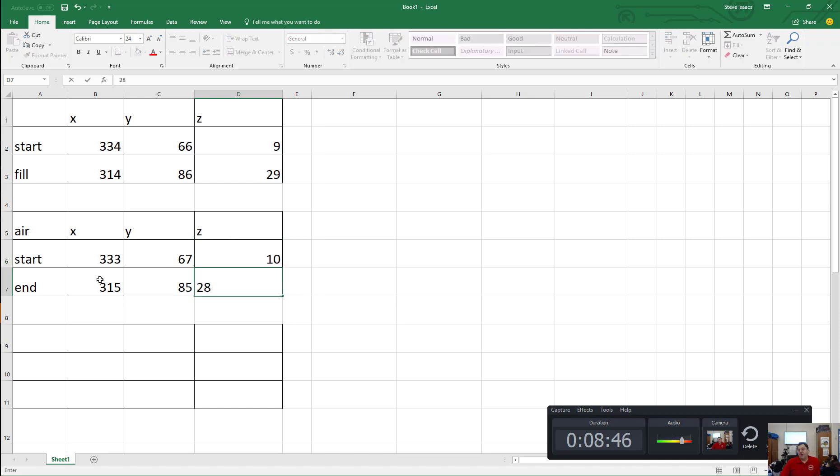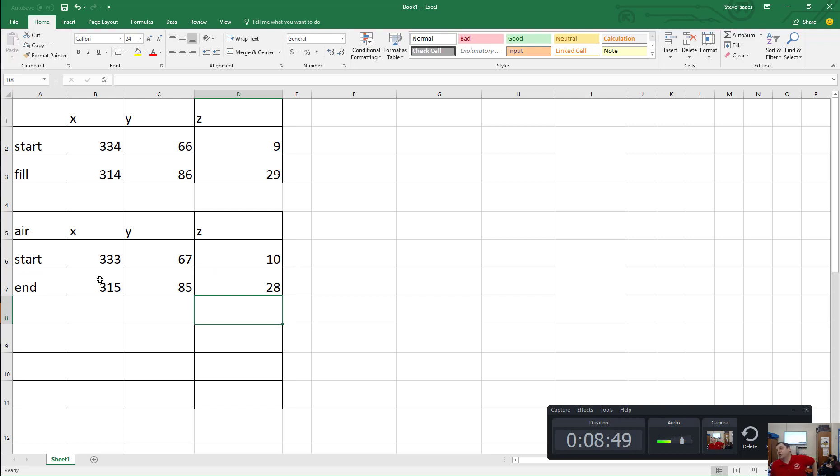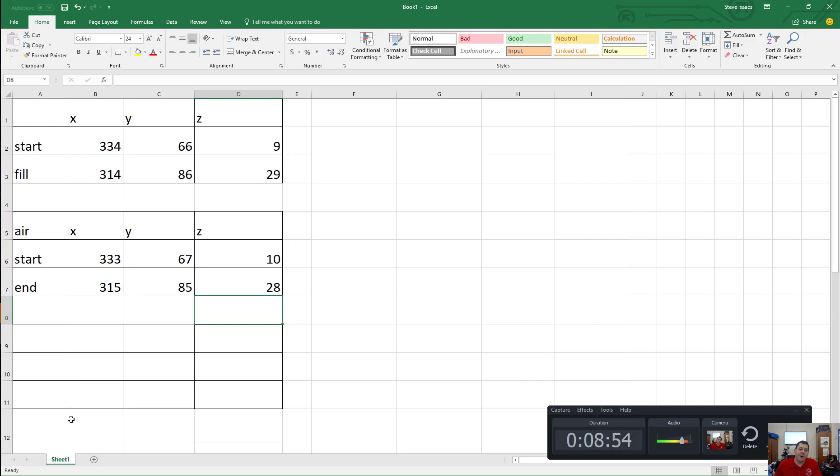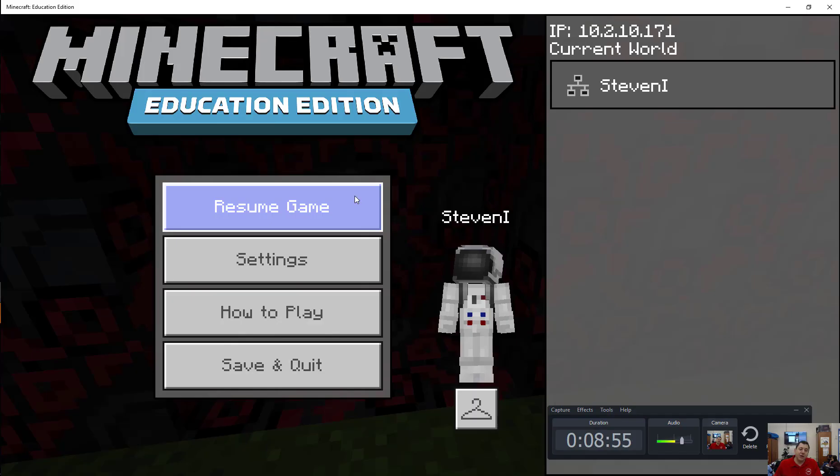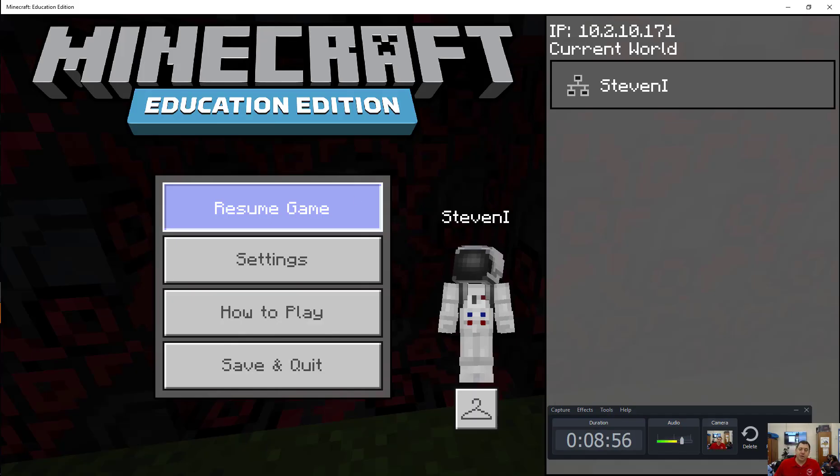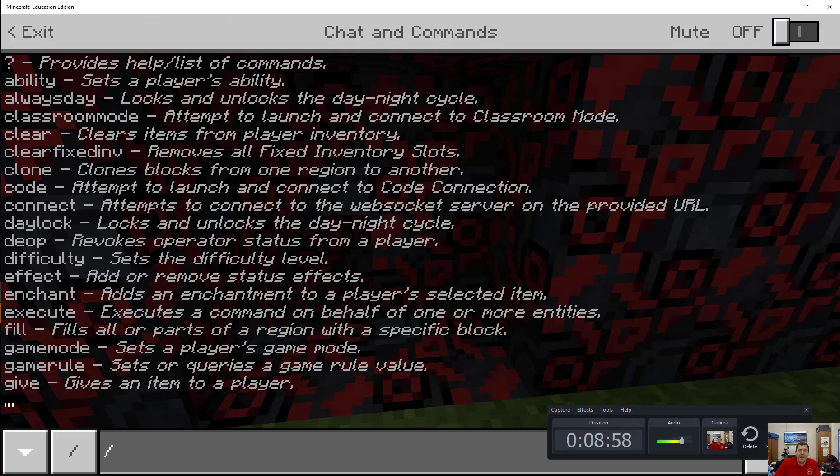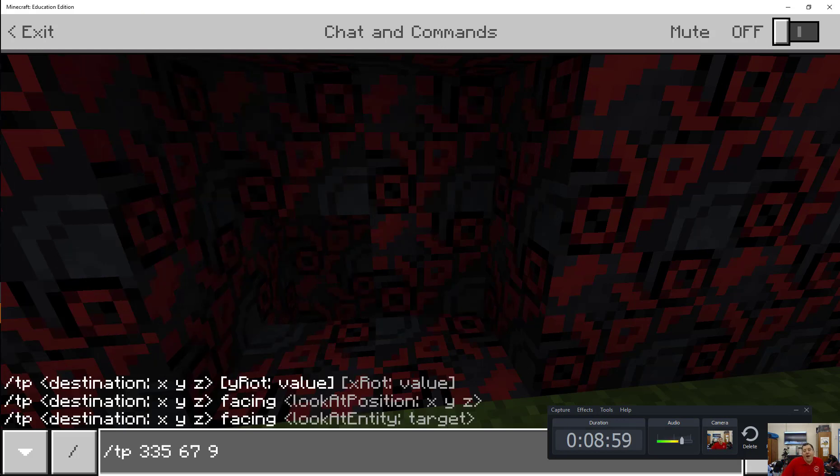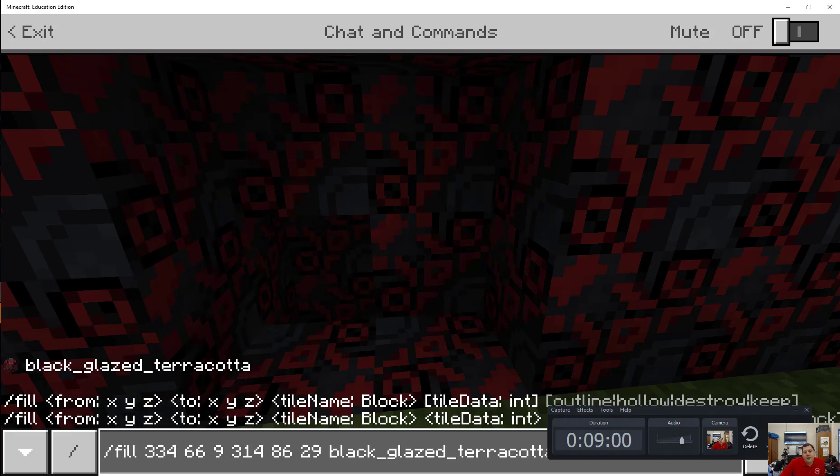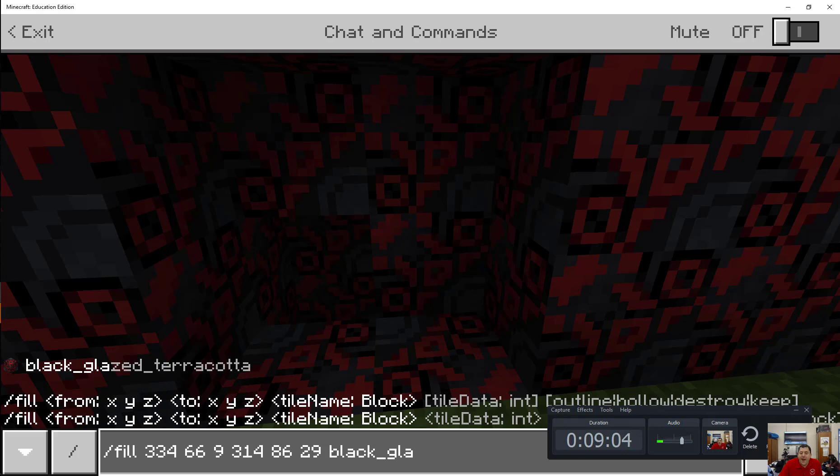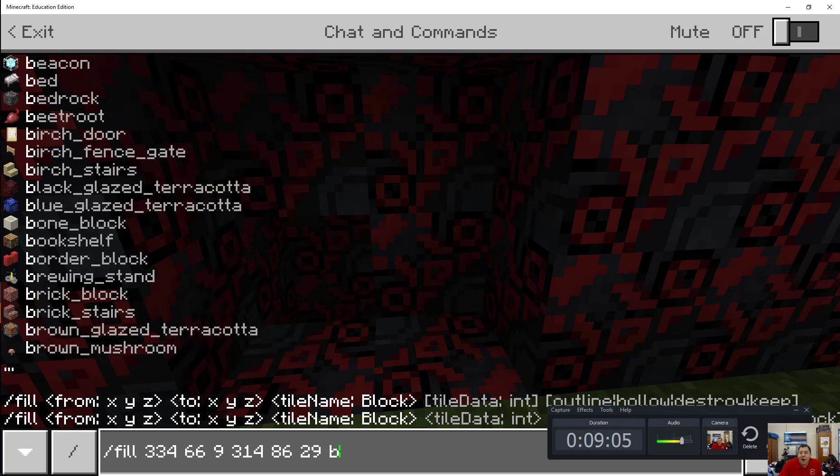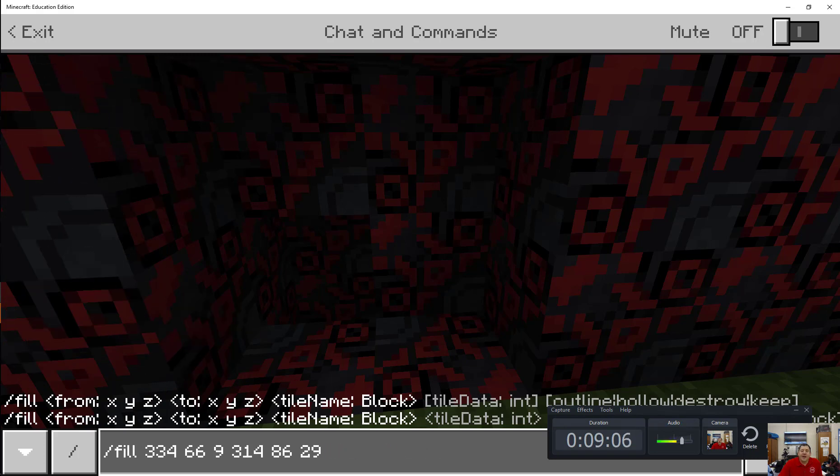All right, now in theory that should work. I can't tell you how many times, even though it looks right even to me, I do it and then we're missing a wall. So, we're going to try that. Remember, and actually, you know, here's a little trick too. If I hit the up arrow now, it brings me to what I had before, right? So, now I'm going to want to fill with air.